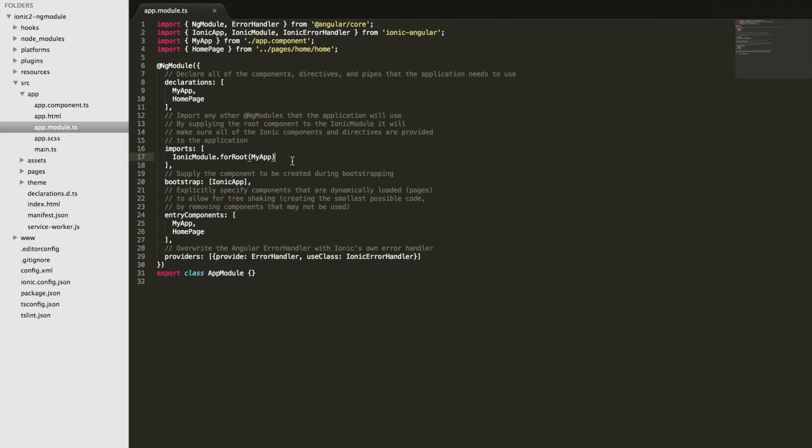So of course we can include these external modules, we can include the ionic module, we can include a charts module or some other third-party library, but you can also create your own modules if you wanted to.